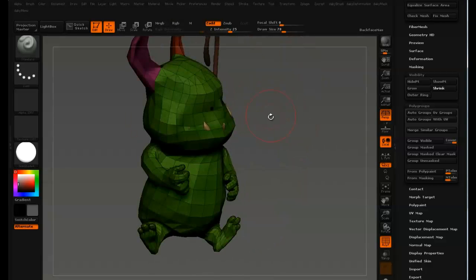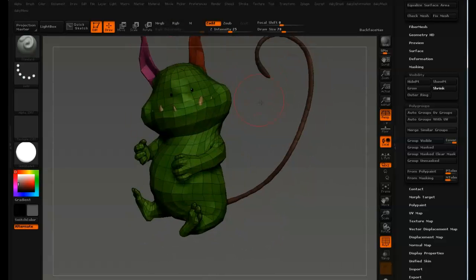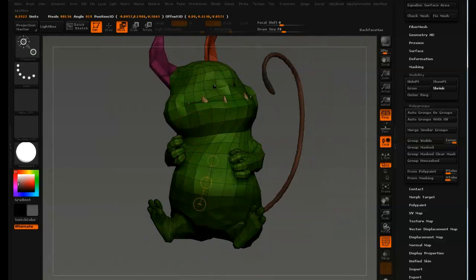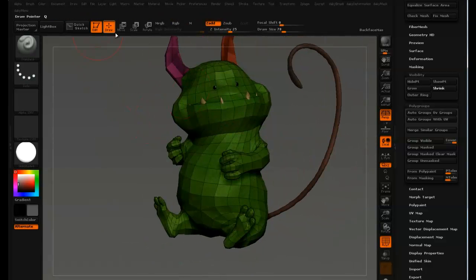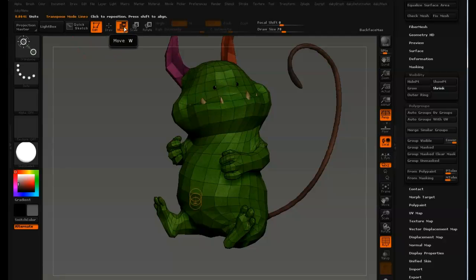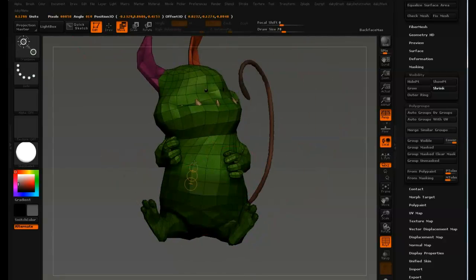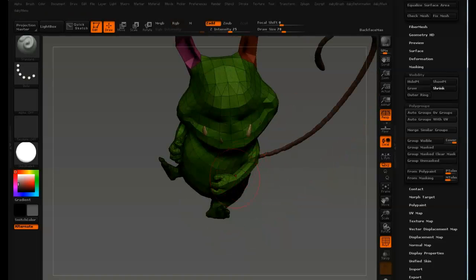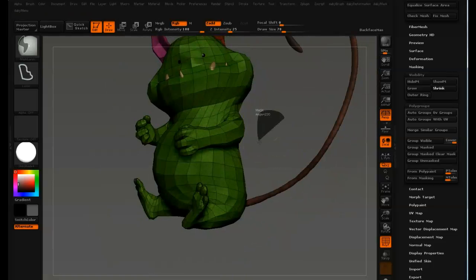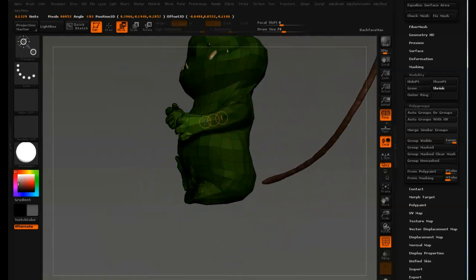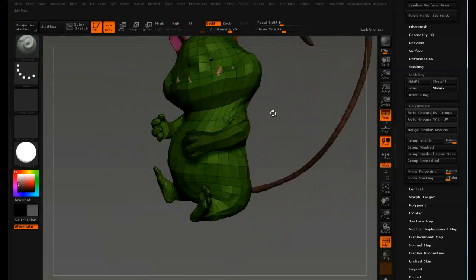There's one more tool I didn't discuss — the transpose masking. It's an awesome tool. Basically what it does is it masks off by topology continuity. If you go up to Move or just press W, the transpose line is visible, and if you hold down CTRL together with the transpose line you get that transpose line masking. That's handy where you have an arm sticking out and you can't use mask lasso effectively. You can also invert your mask with just CTRL-clicking the document — it just inverts it.